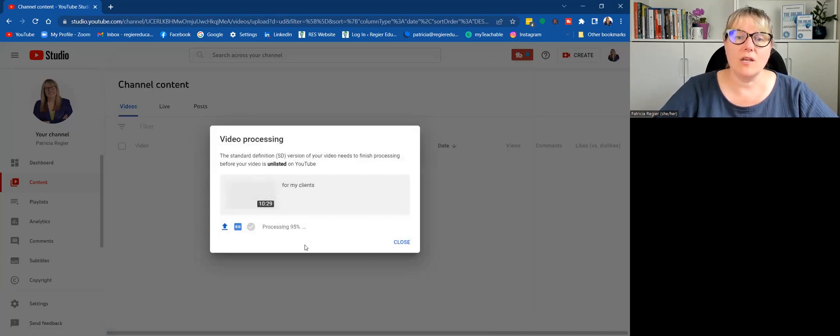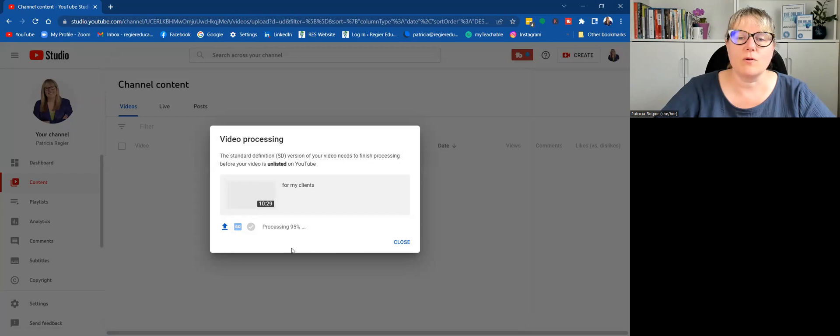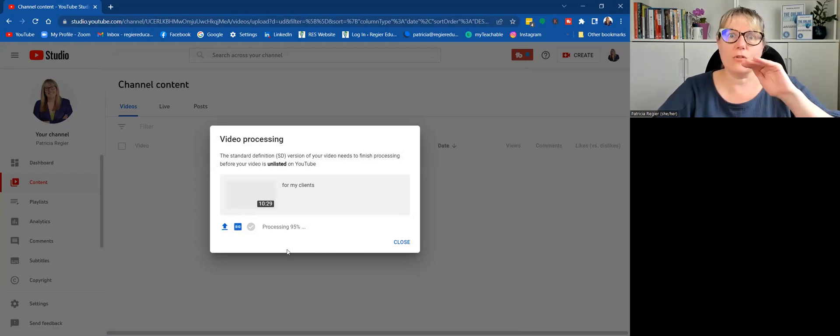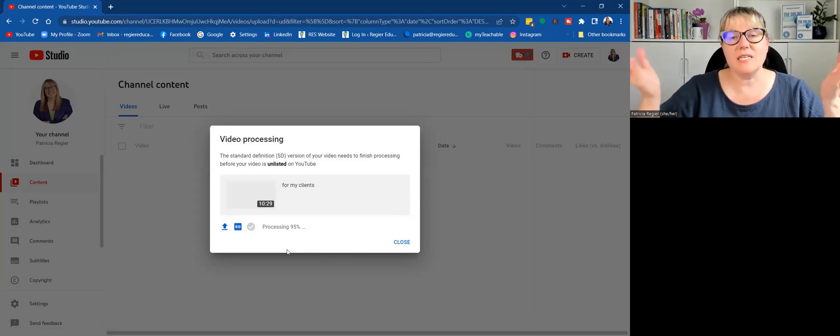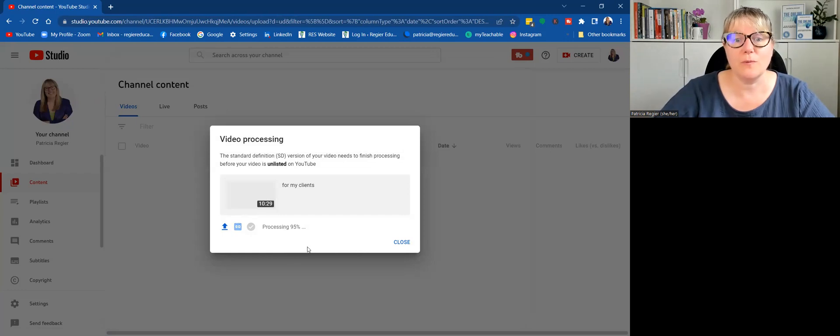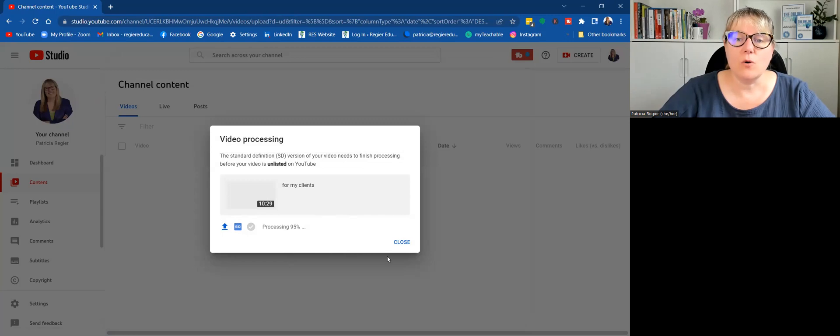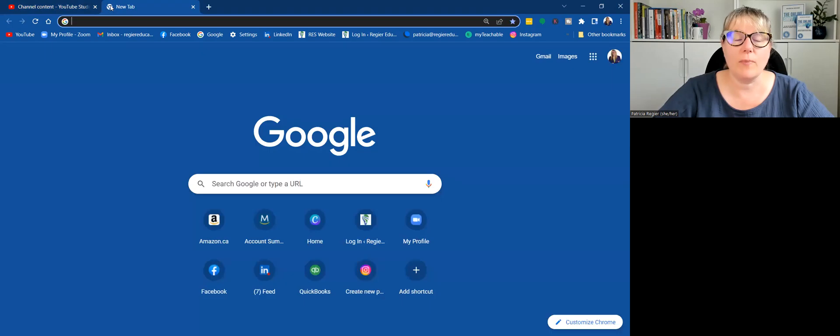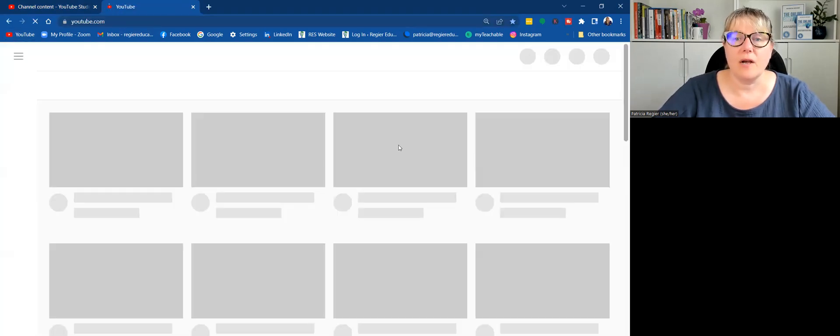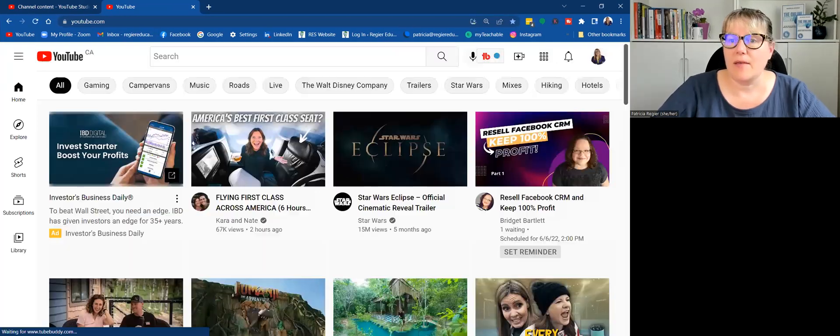So it will process and finish processing here. And then it's at 95 percent. I'll just take you through to that point of these beginning early steps for uploading your video to YouTube. And I don't close that. I leave that there.